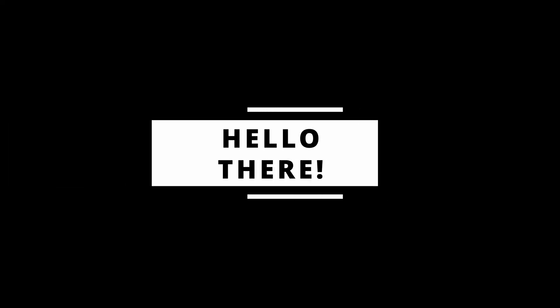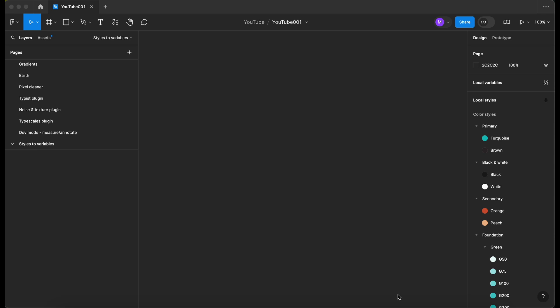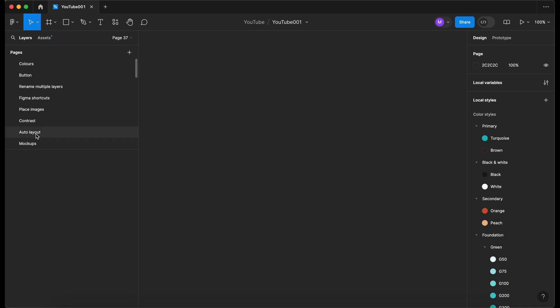Hello there, in this video we're going to check out how to organize our pages in Figma, so let's go. Okay, so diving into the file, we've got multiple pages here. I'm going to click on the plus button.